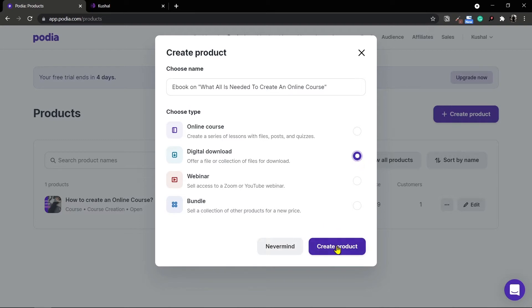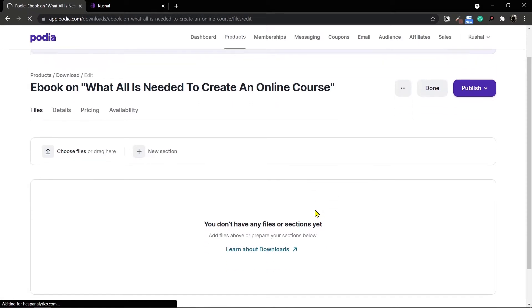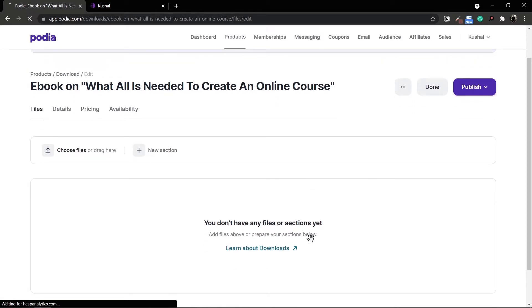Once you've selected this option, click on create product and just like that your digital download is created. However there are no files as of yet, so you can add files just like you added files before.